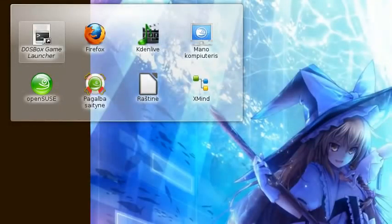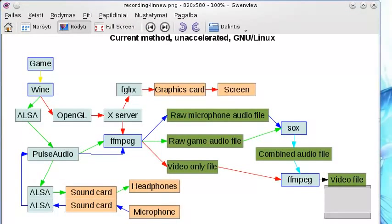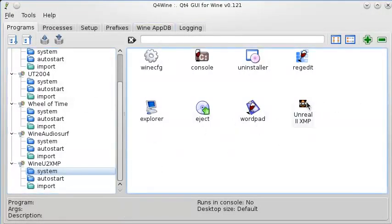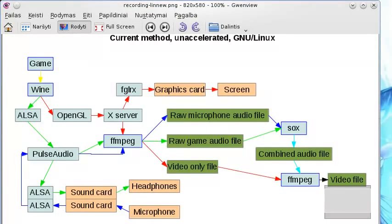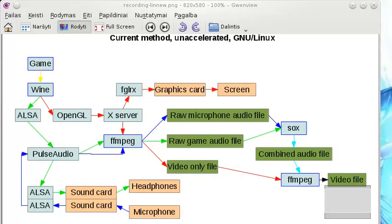Similarly, I use a special program to handle everything related to Wine, which is Q4Wine. You double-click an icon and it launches the game automatically, provided you have set things up correctly beforehand. That's all I wanted to say about the game setup. In order to record, you also have to set up your recording software, and the first thing you have to do is install it.